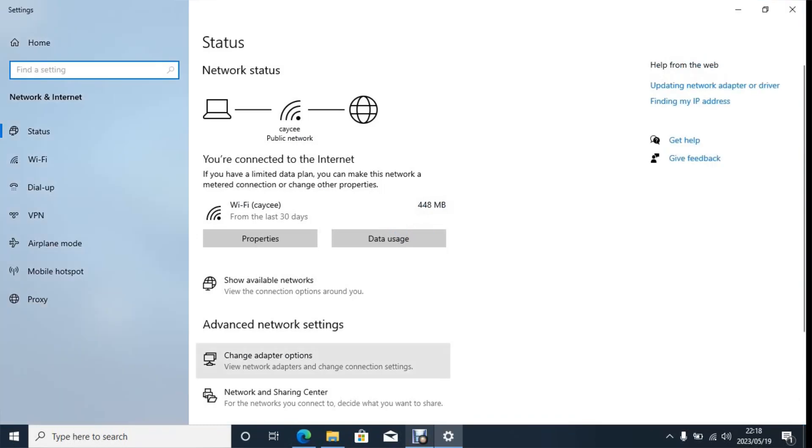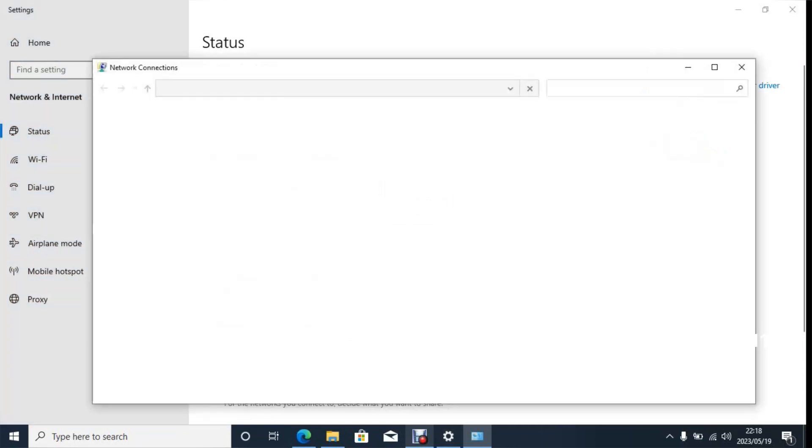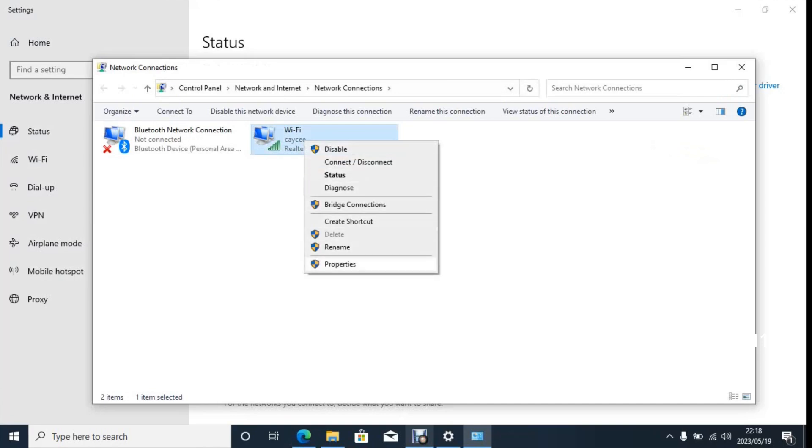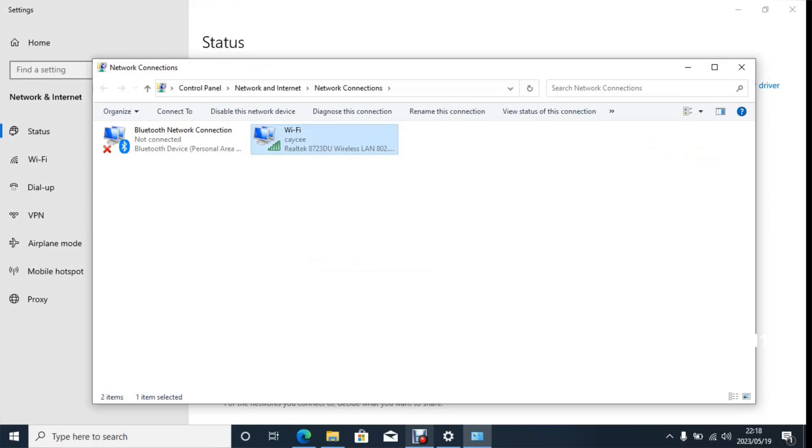Then you click Change Adapter Options. Then on WiFi, right click and click on Properties.